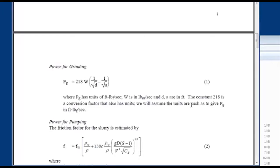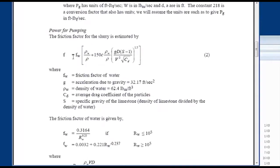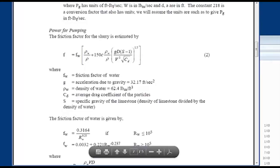There's a constant here that does a unit conversion for you, and PG is in foot-pounds force per second. Then you have power for pumping — a nonlinear relationship relating density, velocity, and pipe diameter. S is the specific gravity of the limestone — the density of limestone divided by density of water. CD is the drag coefficient of the particles, and FW is the friction factor of the water, defined differently for Reynolds numbers below versus above 10 to the fifth.